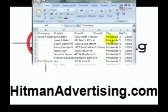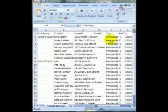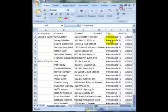Hello, this is John Braun with Hitman Advertising, and I am about to show you how to do a mail merge from Microsoft Excel into Microsoft Publisher.